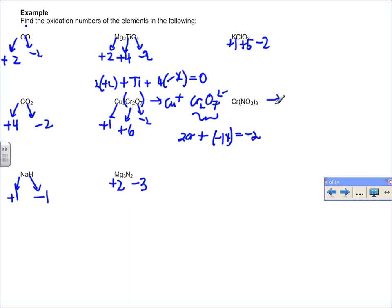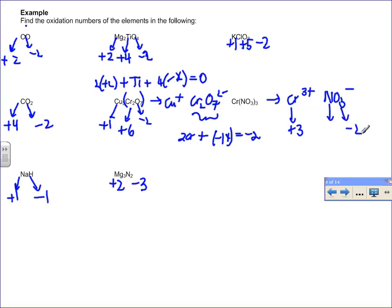In another chromium compound, splitting it into ions shows chromium's oxidation state is plus three. In the final example, oxygen is minus two and nitrogen is plus five. A lot of examples have been done here to show the process. Being able to find oxidation numbers will be useful to identify which substances are gaining and losing electrons in a chemical reaction.